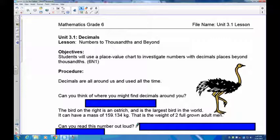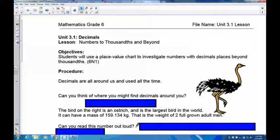Welcome to Unit 3. In this unit we're going to talk about decimals. Our first part is we're going to be going further than you did before. In grade 4 and grade 5 you worked on decimals which were up to tenths and hundredths — the first two place values to the right of the decimal — and now we're going to go a little bit further.